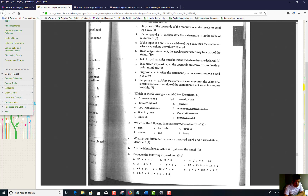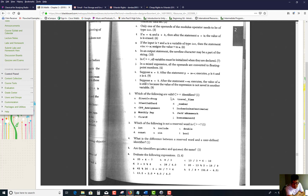You're looking for one that's valid. Look at the first one — 'first C++ prog' — the plus-plus is invalid; you can't use special characters. B: 'travel_underscore_time' — this is valid.